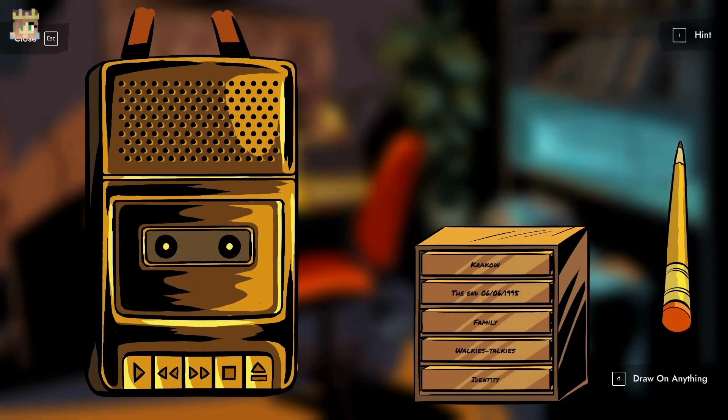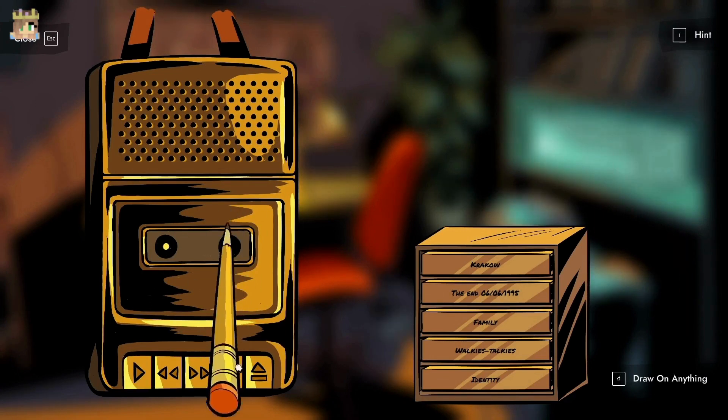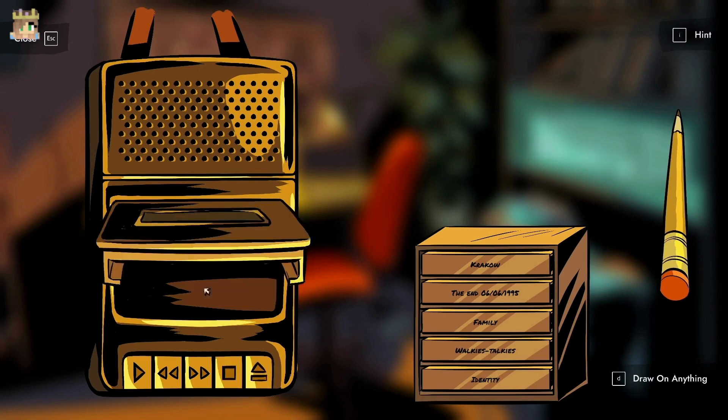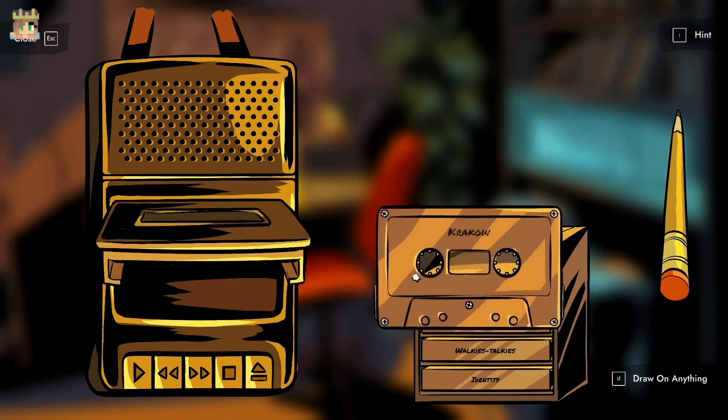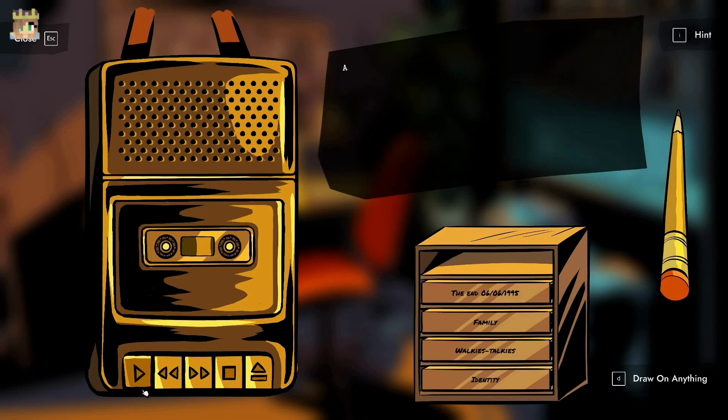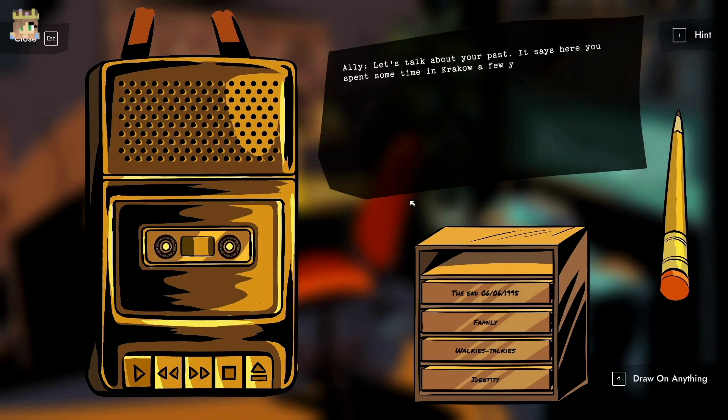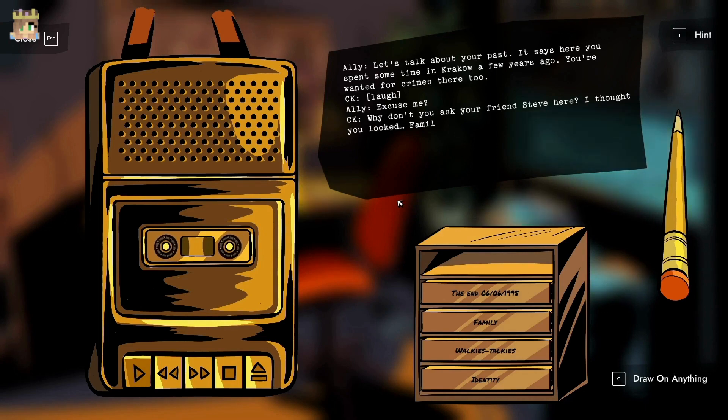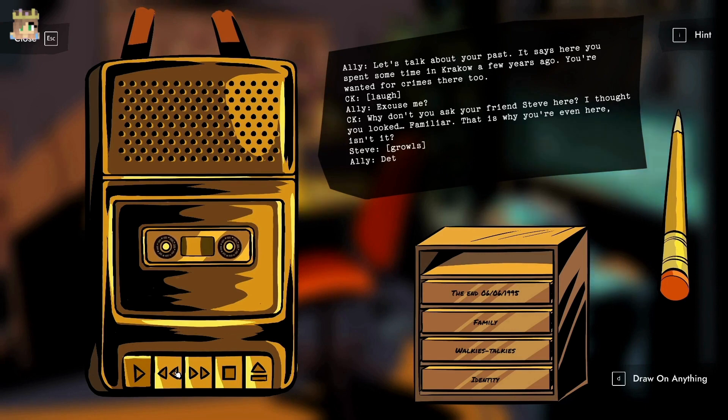Let's talk about your past. It says here you spent some time in Krakow a few years ago, you're wanted for crimes there too. Excuse me. Why don't you ask your friend Steve here? I thought you looked familiar. That is why you're even here, isn't it detective? Calm yourself, we'll continue the interview later.